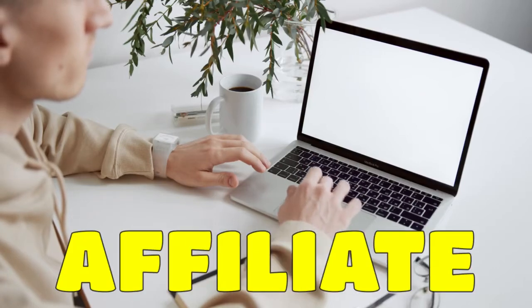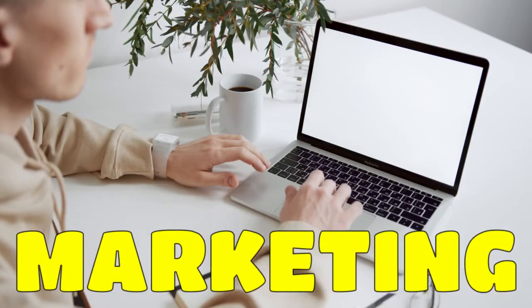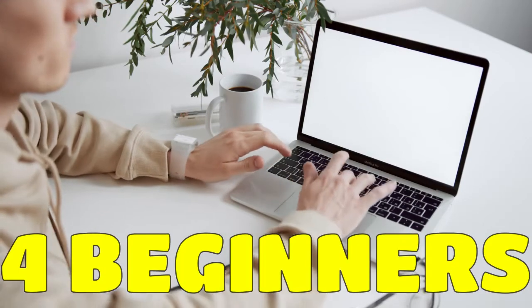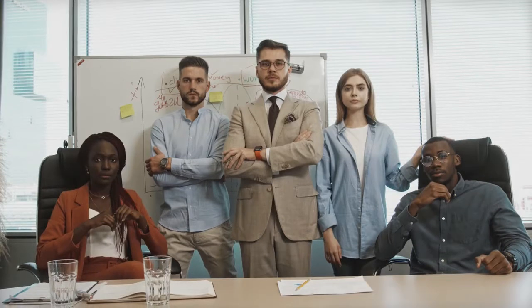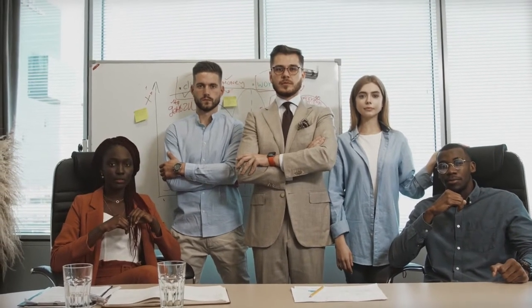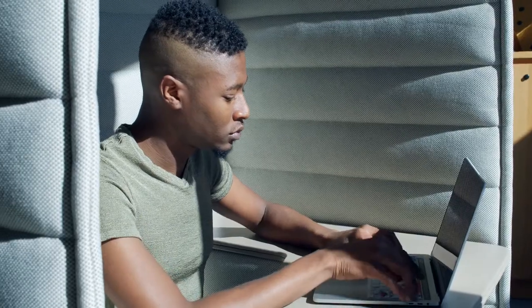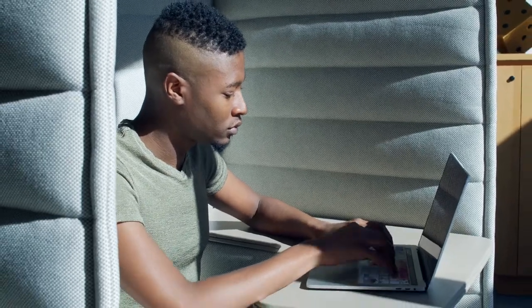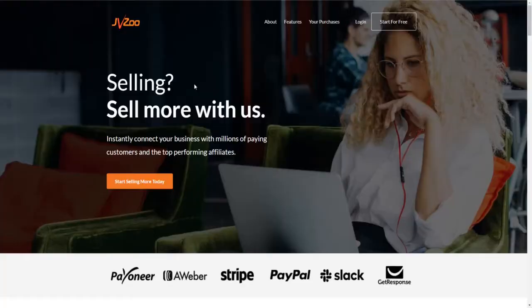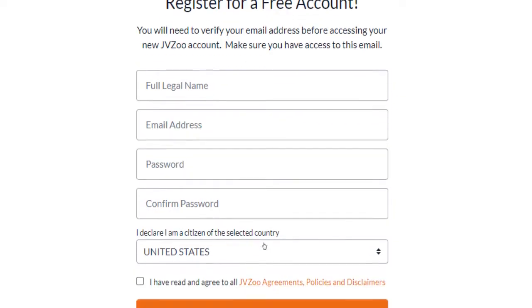How to make money with JVZoo affiliate marketing in 2022 for beginners. In this make money online tutorial, I'm going to teach you how to get started with affiliate marketing on JVZoo.